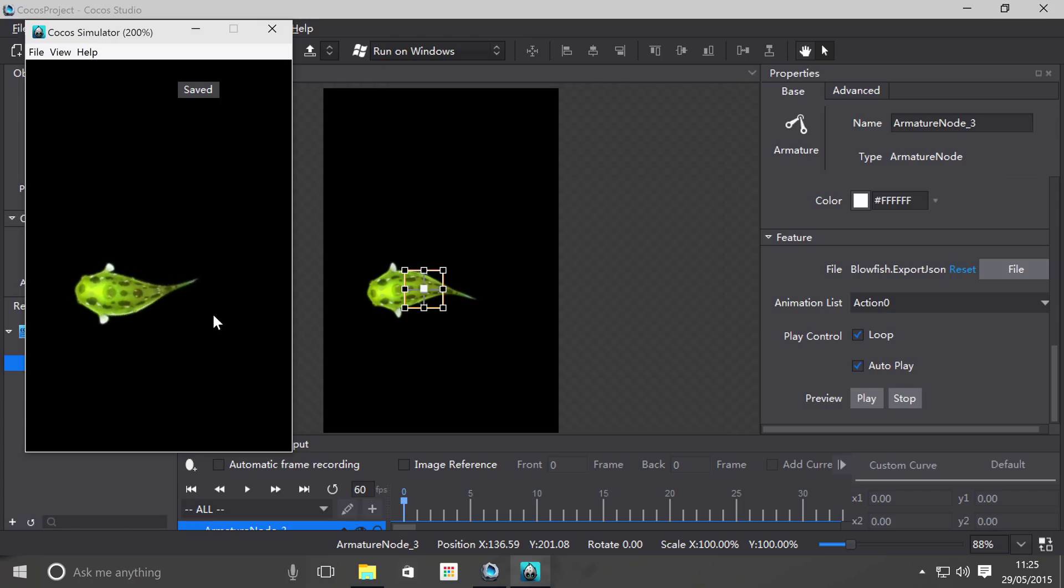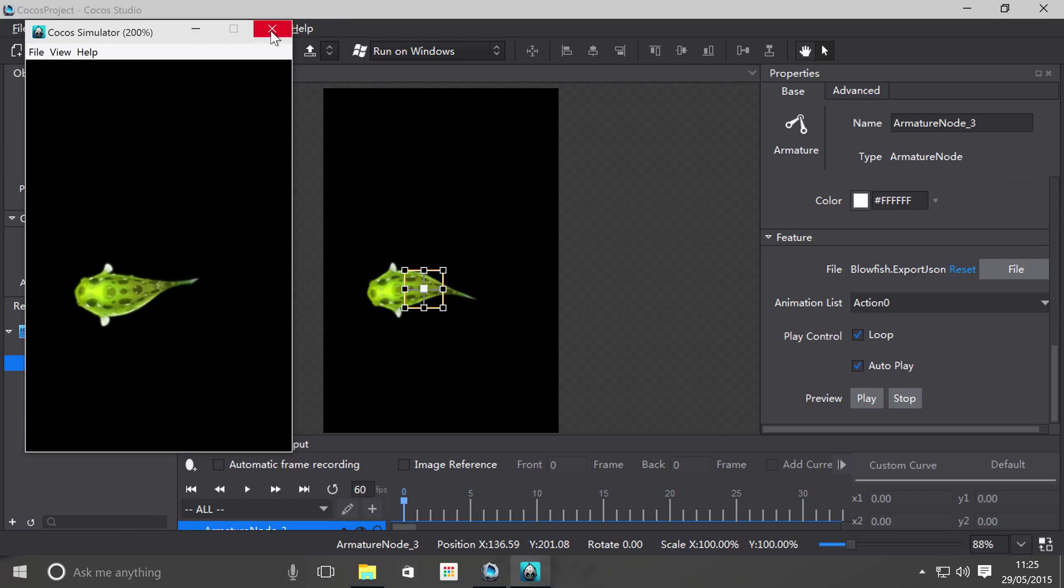The animation started playing without me doing anything. That's basically what autoplay is.